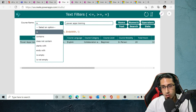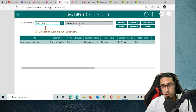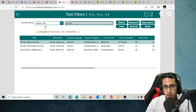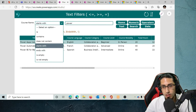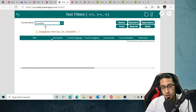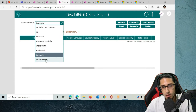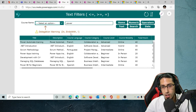'Does not contain' is not going to work because we are using the 'not' expression. 'Starts with' is going to work — that's good news. 'Ends with' is not delegable. 'Is empty' — if the value is empty — it's going to work. 'Is not empty' is not going to work because it's not delegable.